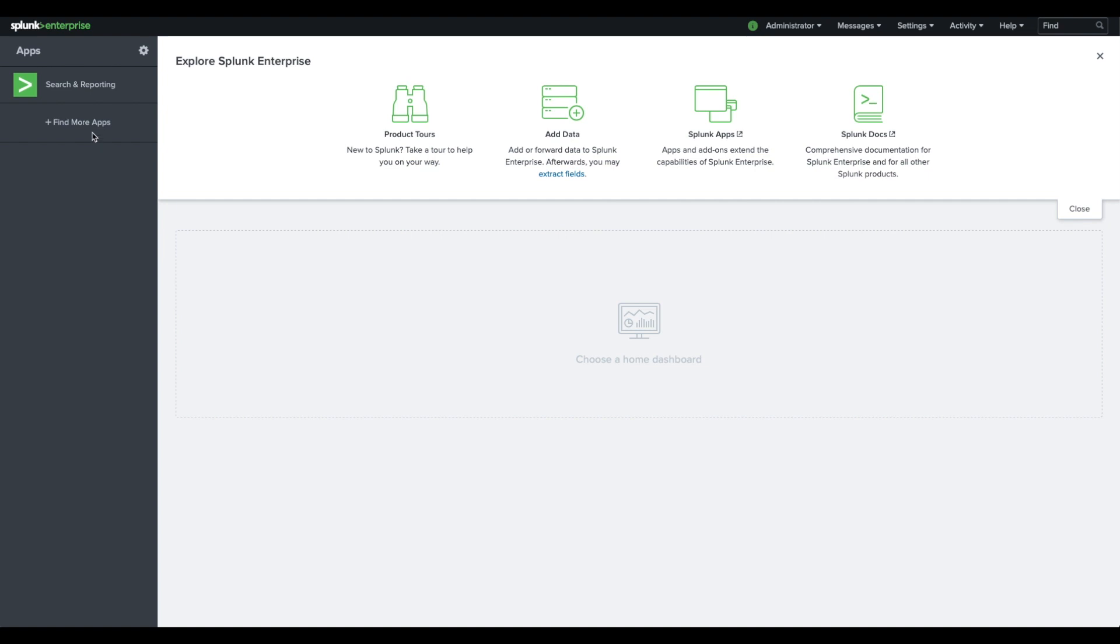Before you begin, make sure you have access to Splunk Base and that you've already installed the dataset add-on. Once that's complete, log into Splunk and browse for apps.